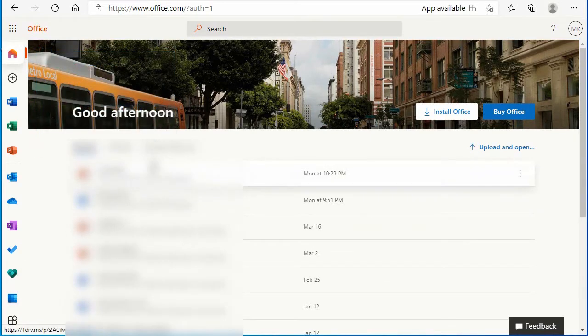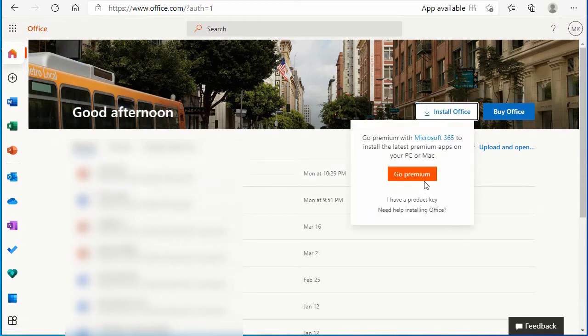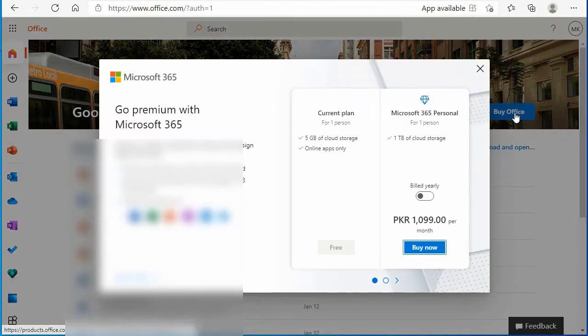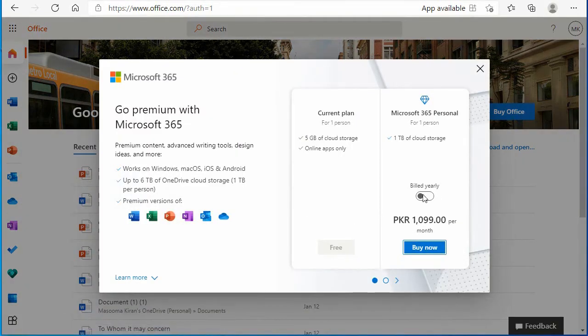Here are two options we are talking about: install Office and buy Office. If you click on install Office, then definitely it will ask you to buy it. If you click on buy Office, then you will see three plans here.